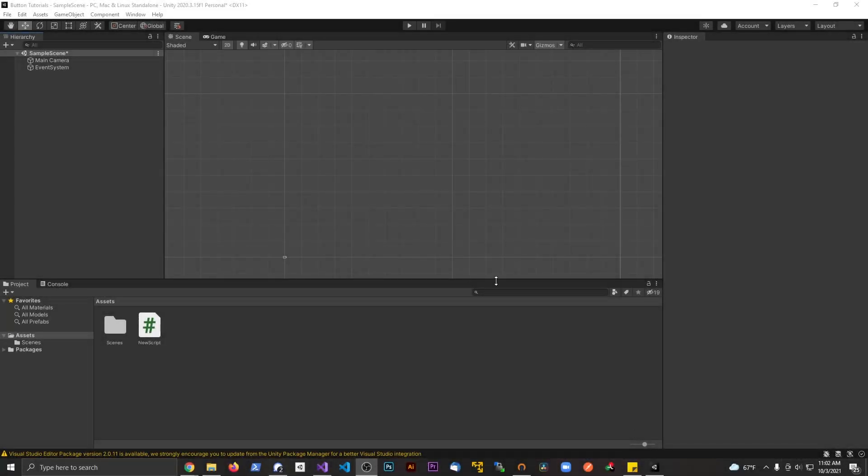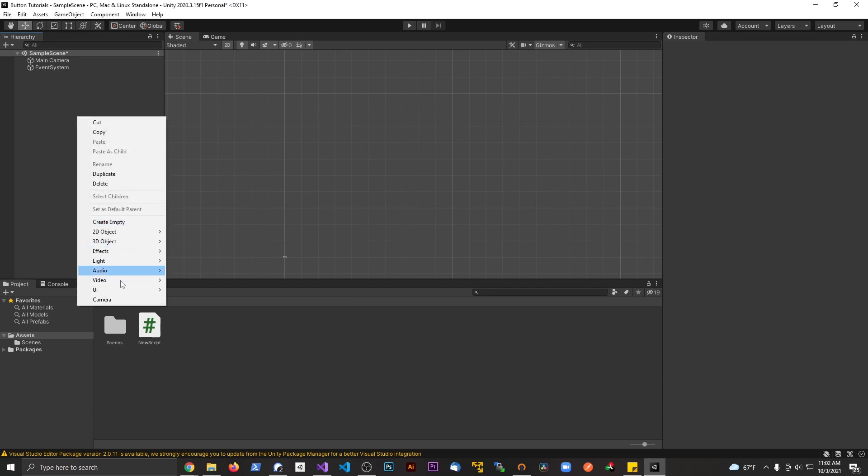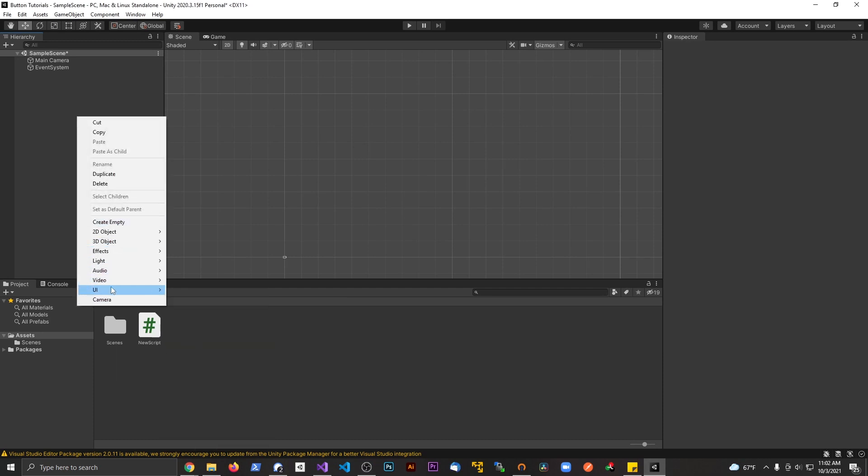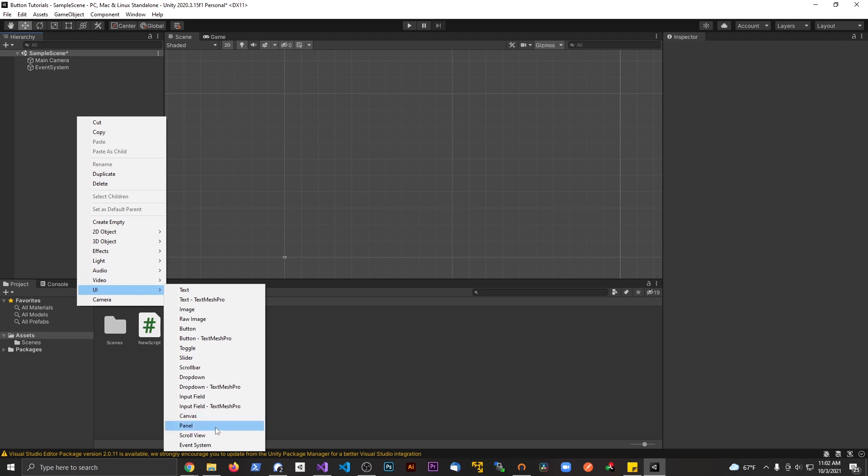All right guys, welcome back to another Unity tutorial. Today I want to talk about changing the color of a button. I'm going to right-click and go under UI here. I'm going to make a new button.